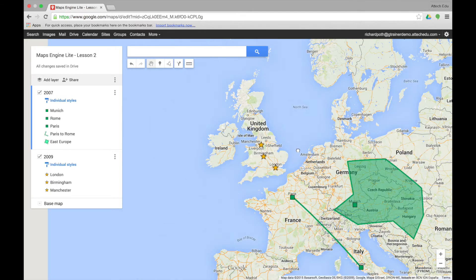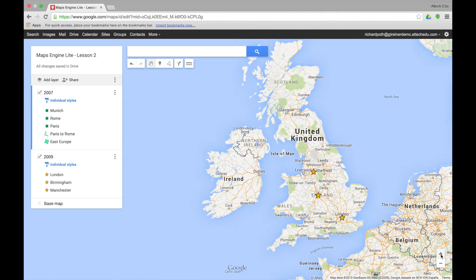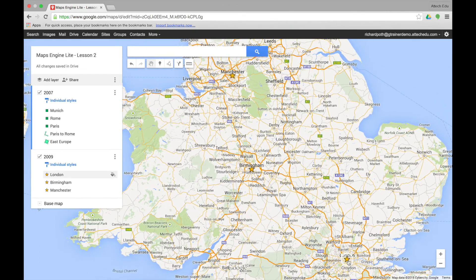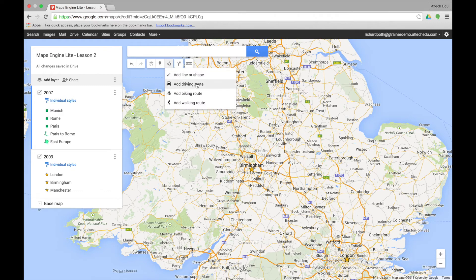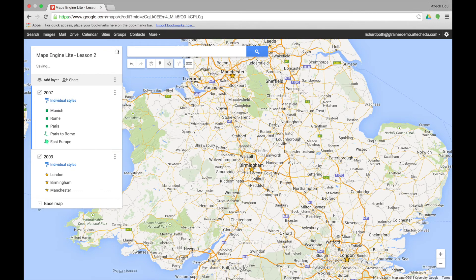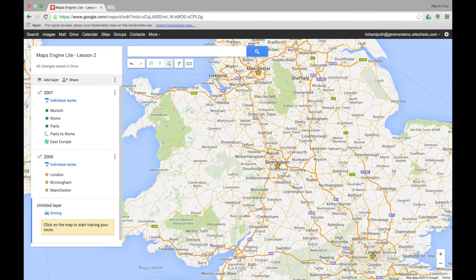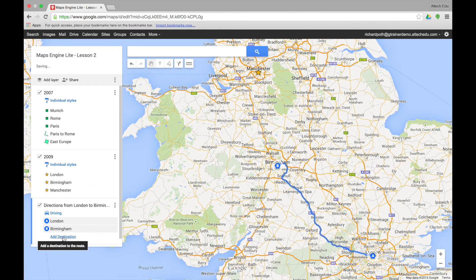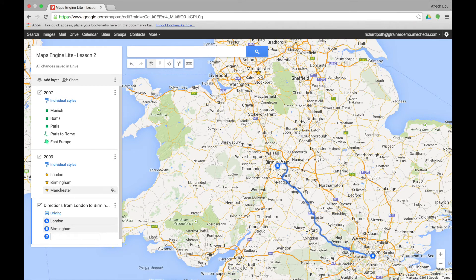Zooming in to the United Kingdom, we have three points: London, Birmingham, and Manchester. To get directions between these three points, we can click on draw line and select add a driving route. We go from London to Birmingham, then add another destination from Birmingham to Manchester.